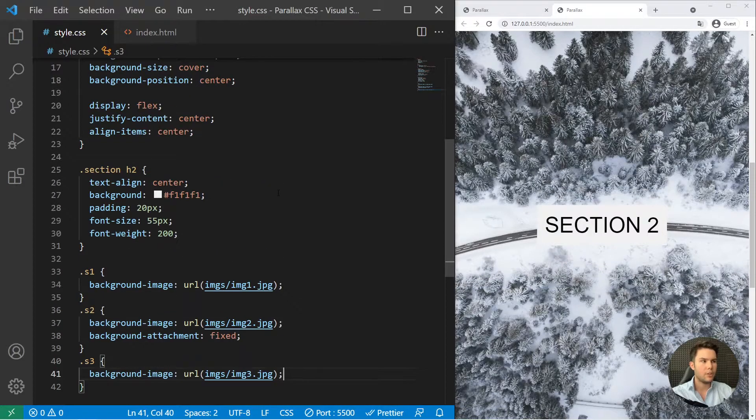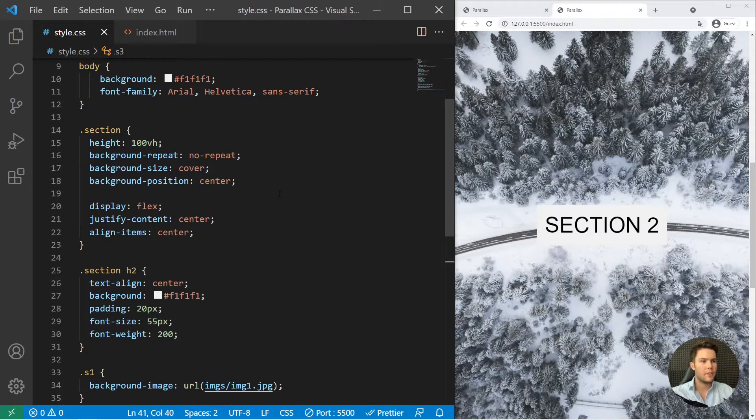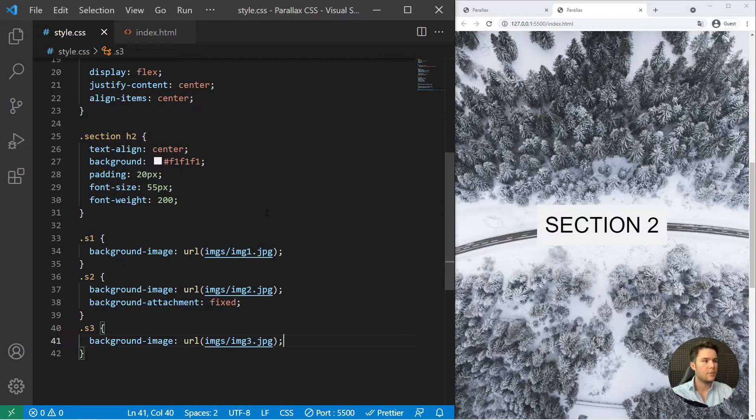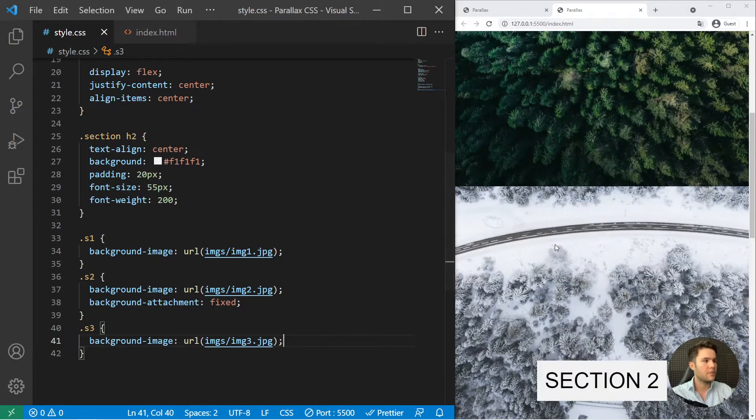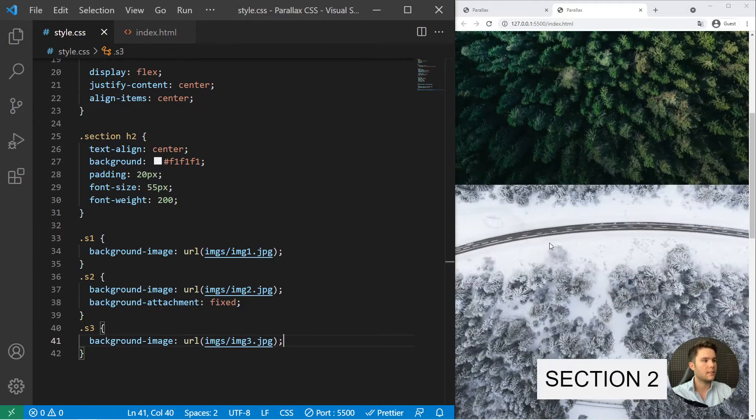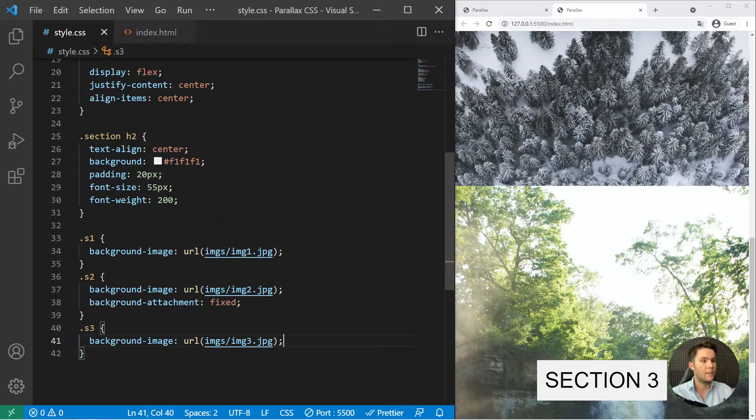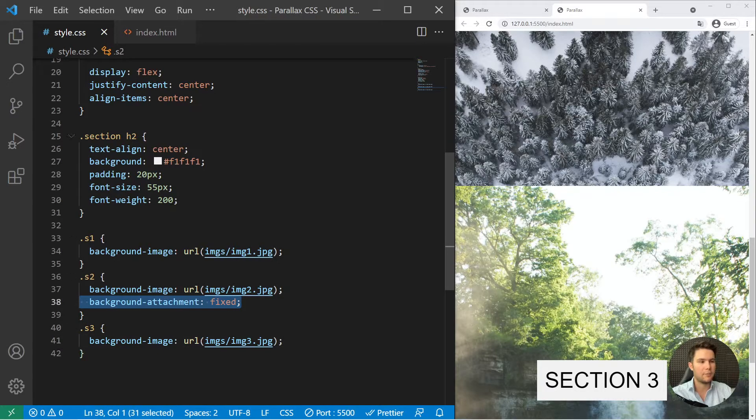So if you want to do something more complicated, you can use JavaScript indeed. But for some simple parallax, it's just perfect to add that property.